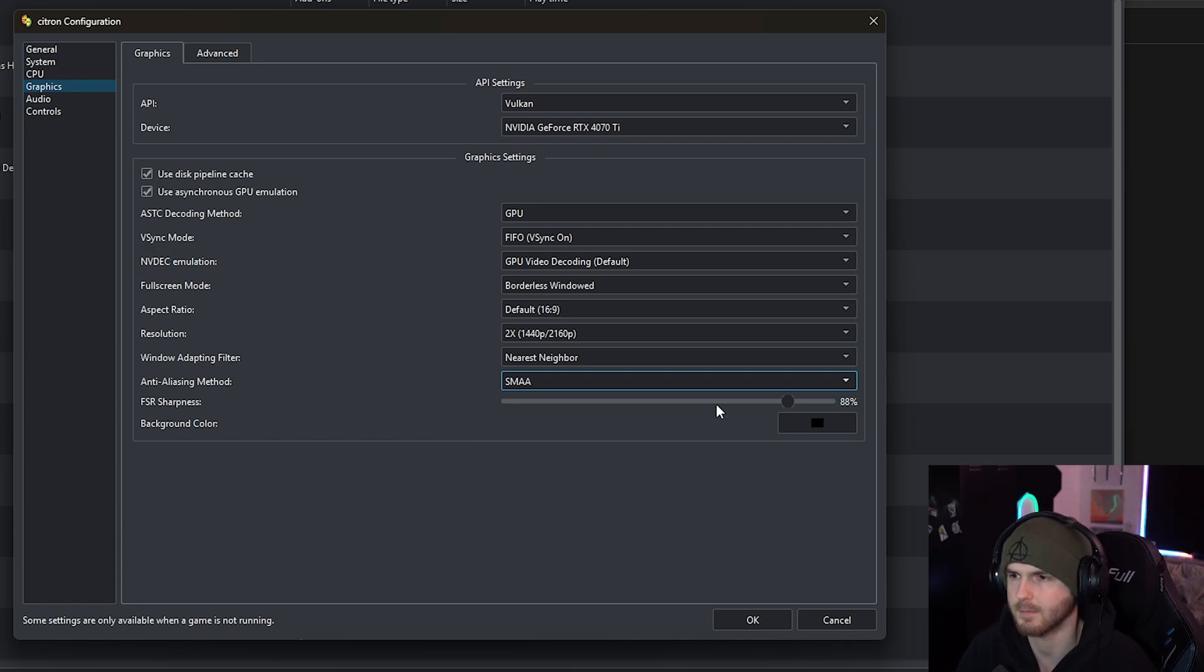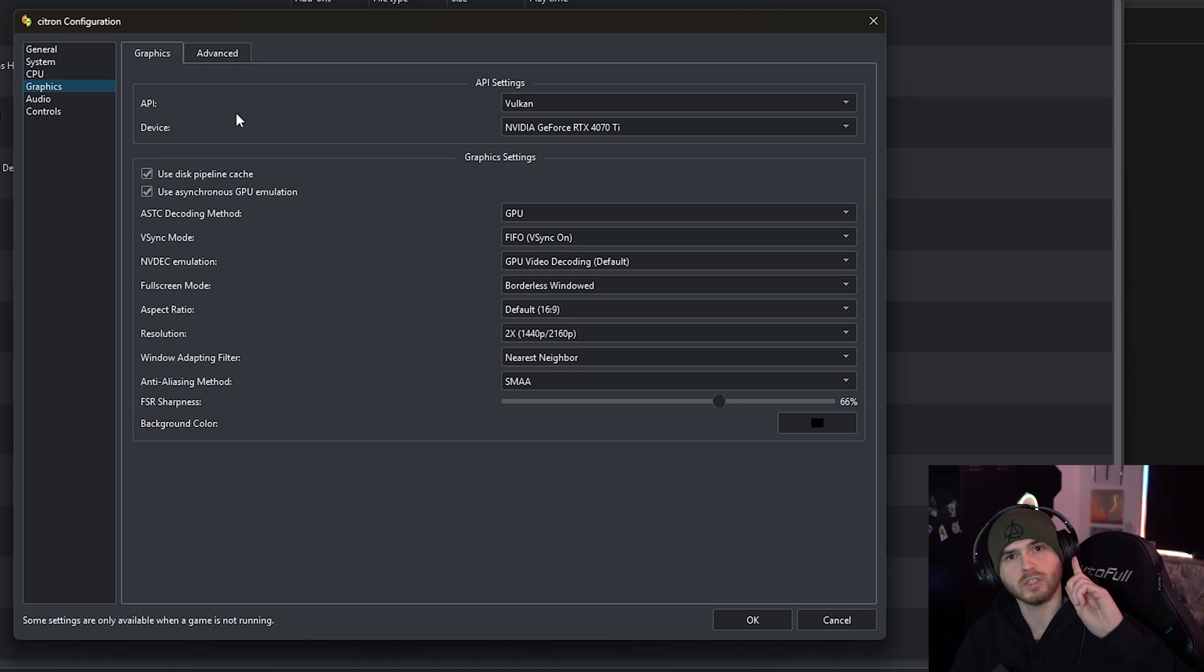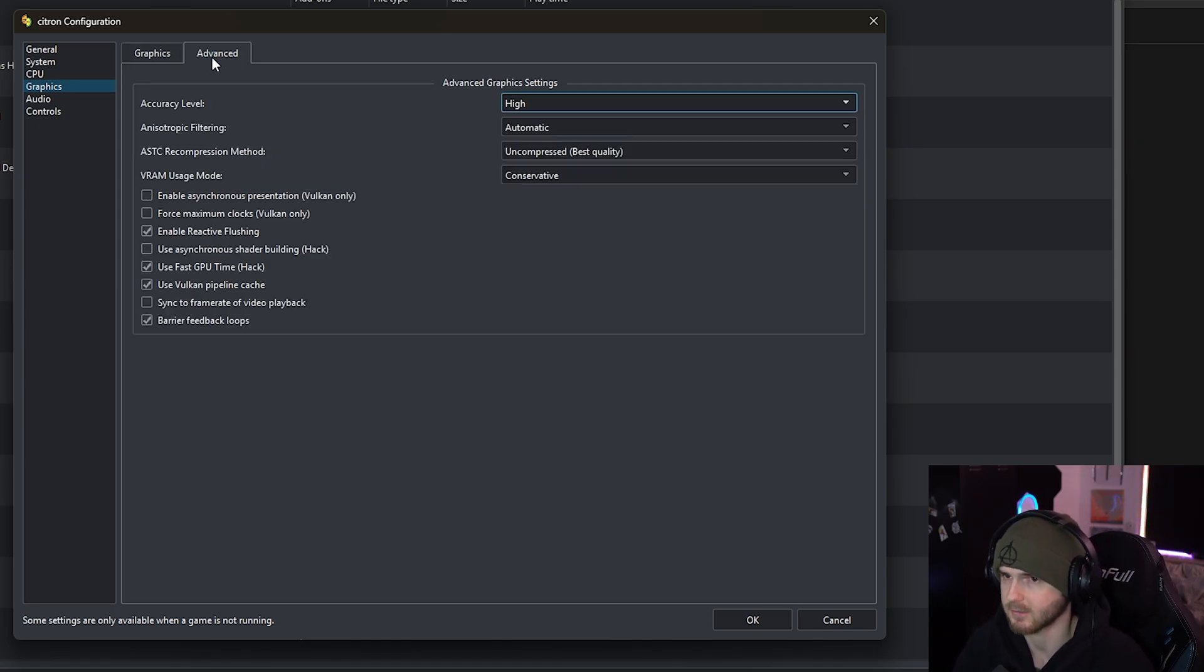This is for the AMD super resolution - the sharpness you can tweak that. But what is also very important is under advanced graphics settings.